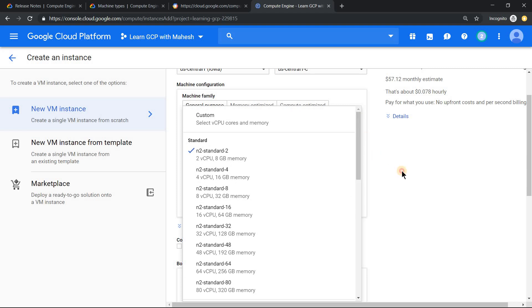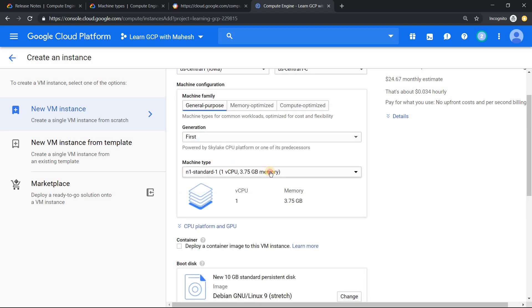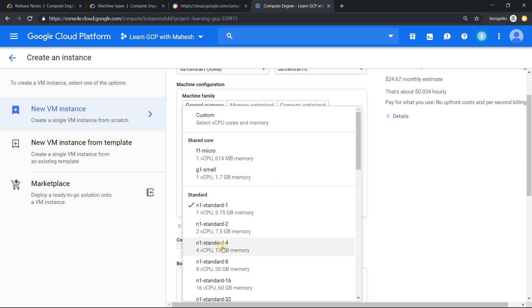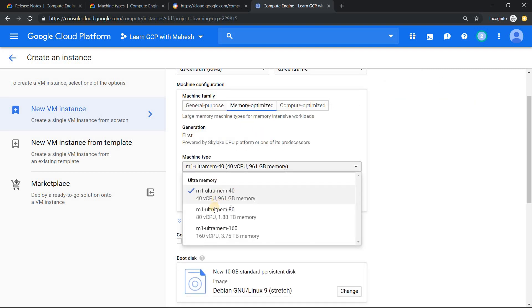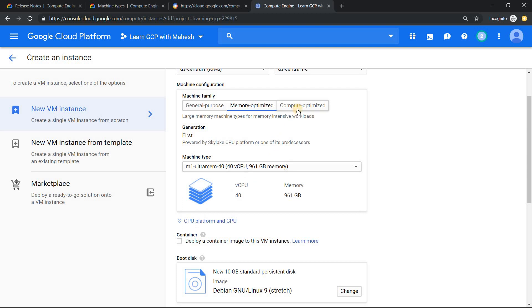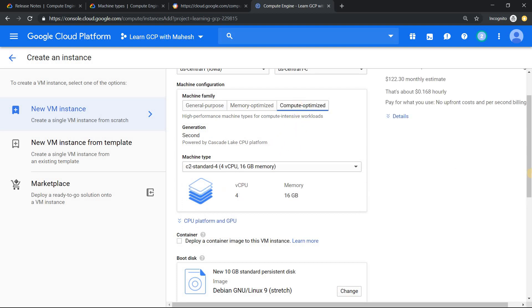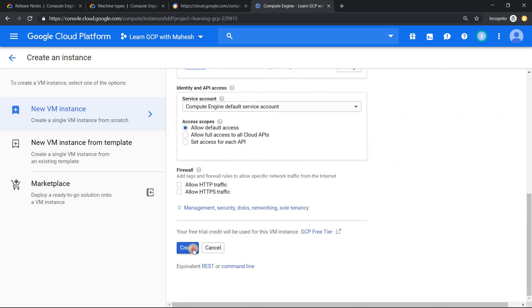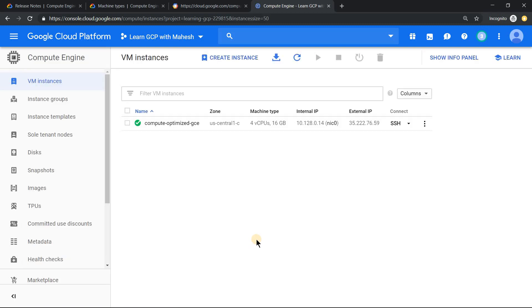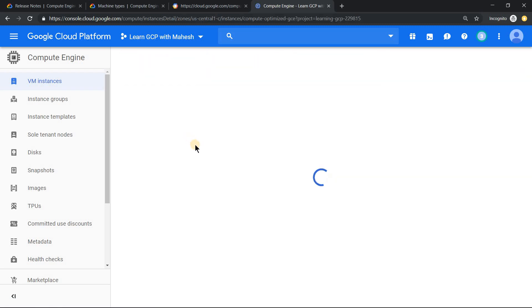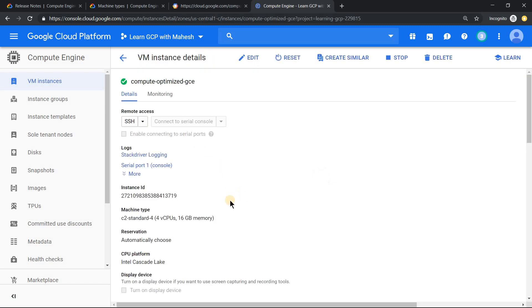If you select N2 and want the first generation, you can switch it to get the N1 series — the older one you used for a longer time. For compute optimized, the minimum is 40 vCPU, so I cannot provision that using my free tier quota. But I can create a compute optimized C2 machine with four vCPU and 16 GB of RAM. I'll use my default VPC and click create. The instance will provision in US central C, and if you click on that instance name, you can verify that it is using compute optimized machine type C2 series.